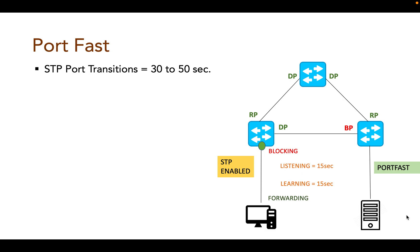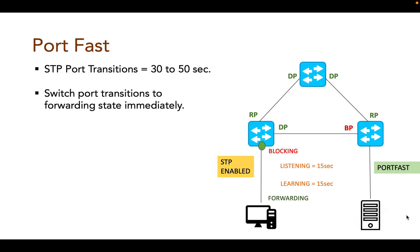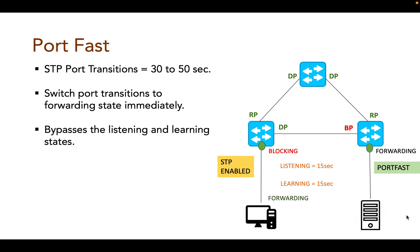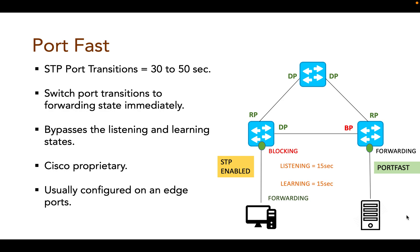Spanning tree PortFast feature enables a switch to enter the forwarding state immediately, bypassing the listening and learning states. PortFast is a Cisco proprietary feature and is usually configured on an edge port where end user devices like PCs or servers are connected, and that port should not expect any STP BPDUs.